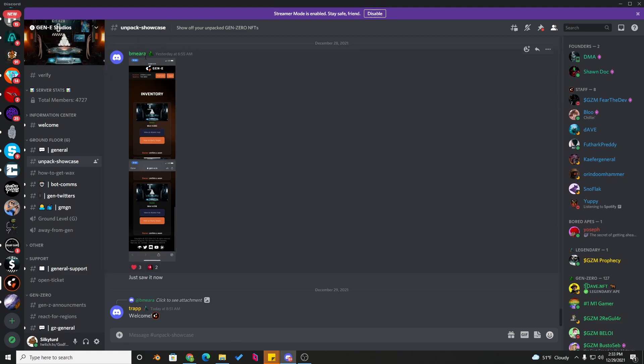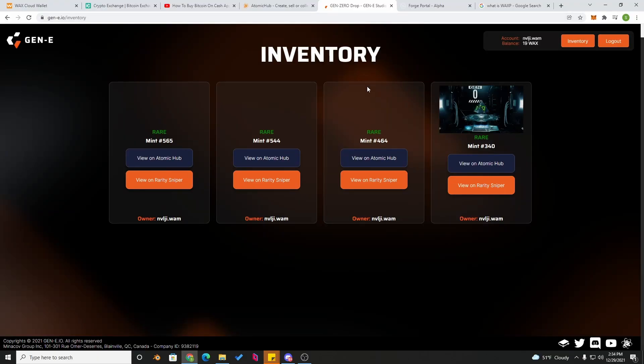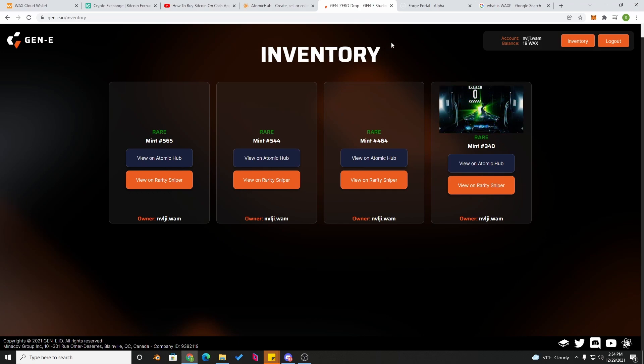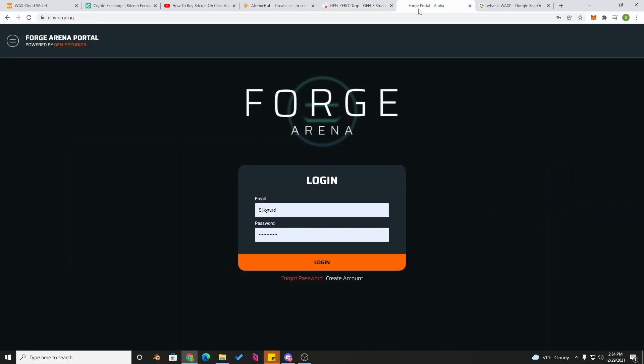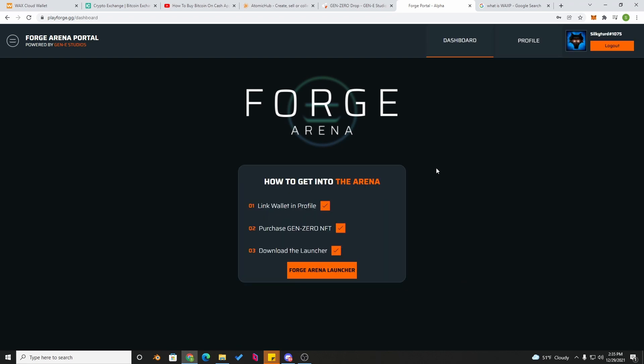You're going to paste that over to Unpack showcase and post a screenshot like this guy did to get your role in the Discord. Now that you have those generators in your wallet and you got the role in the Discord, now it's time to officially download the launcher for the game. So you want to head over here to playforge.gg. playforge.gg is where you will sign up with your username, your email, whatever have you. You'll have to link your wallet to make sure you have a Generator Zero. Once you log in, you will see your instructions right there in front of you. You link your wallet in the profile, purchase your Gen Zero NFT, which we already did, and you download the launcher. And now you have the launcher.